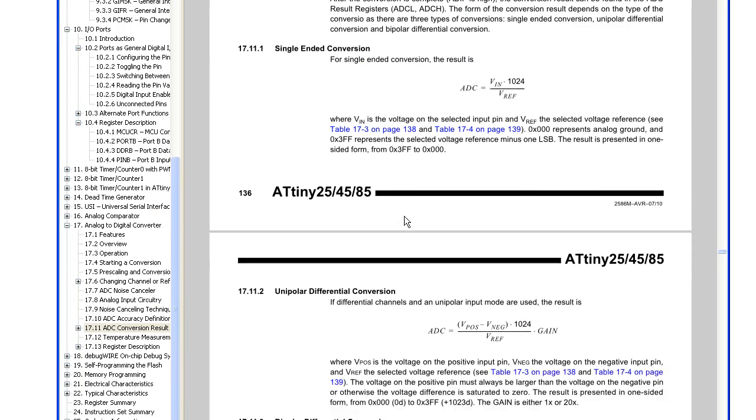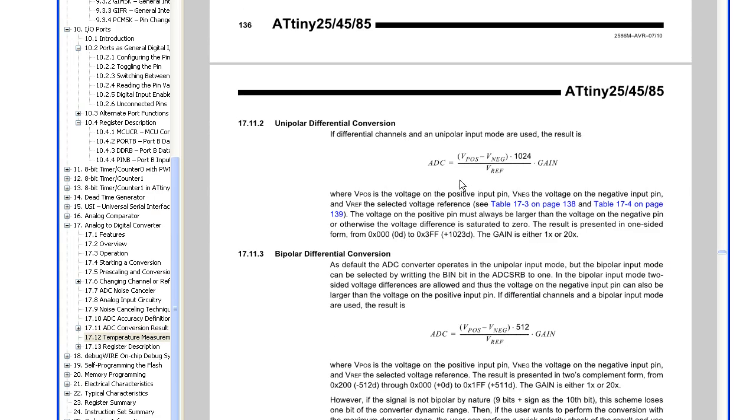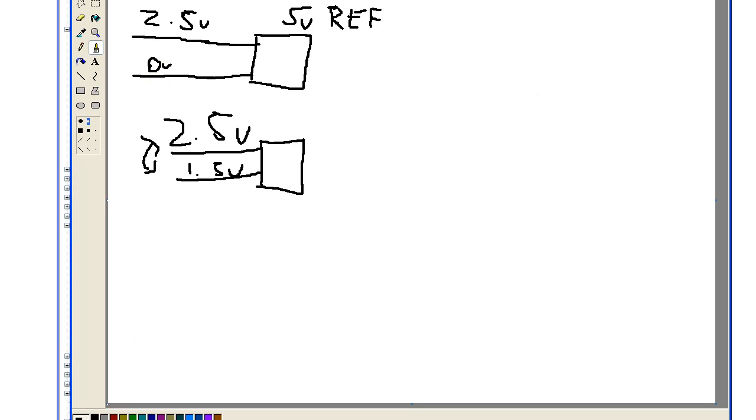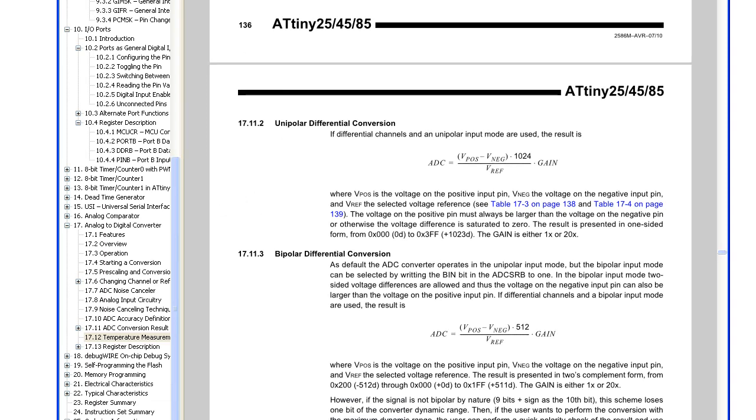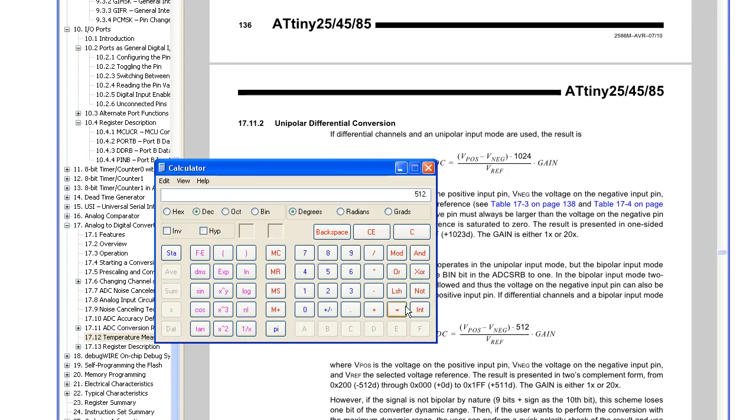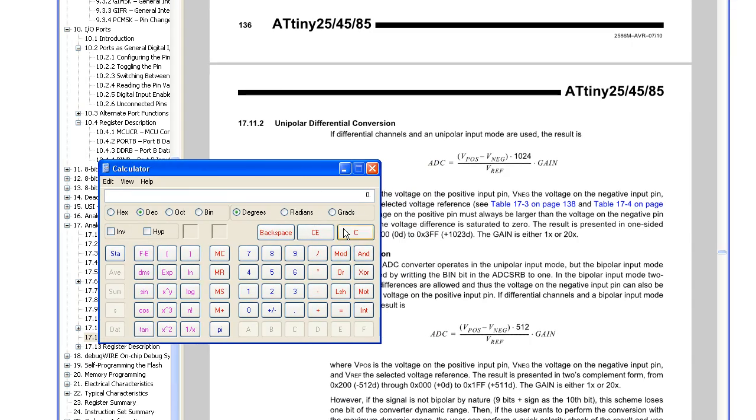For the differential mode, we've got the voltage positive and voltage negative times by 1024 again and the voltage reference, and we've got the gain either 1 or 20x. So if we go back to our example, we've got 2.5V as the positive and 1.5V as the negative. So 2.5 minus 1.5, so we get 1 times 1024, divide the reference, so our output result would be 204 as the ADC result.